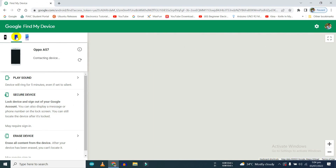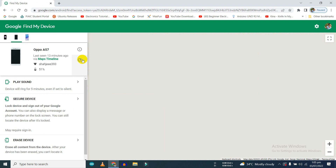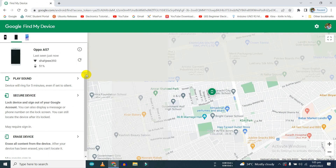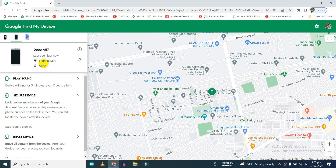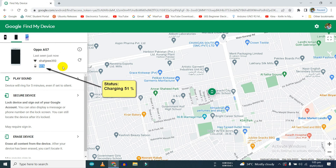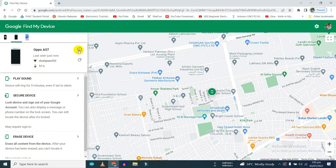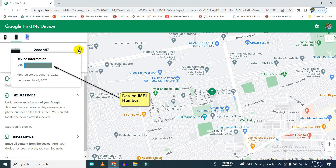Here, select the device you want to track — mine is the OPPO A57. On the left side of the screen you can find the status of your device; mine is charging and connected with Wi-Fi. The little 'i' button will show the IMEI number of your mobile phone.